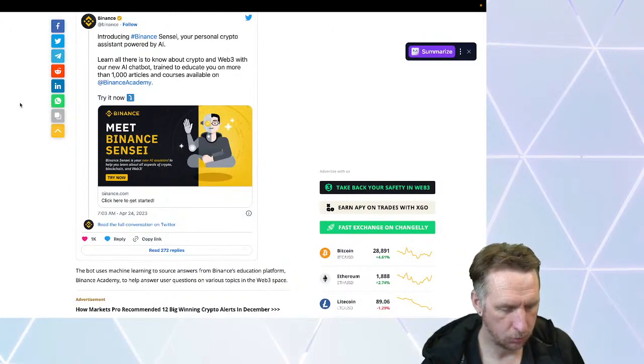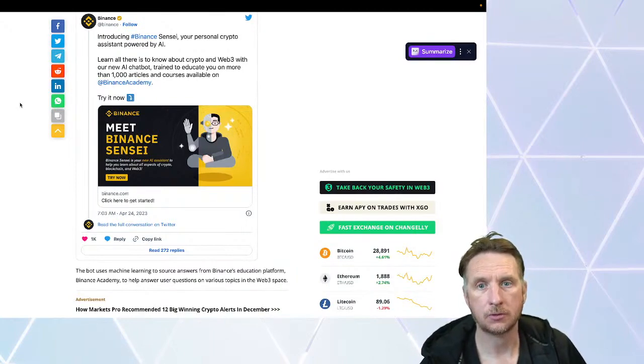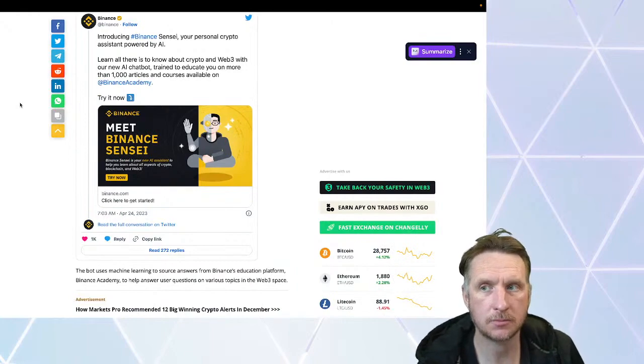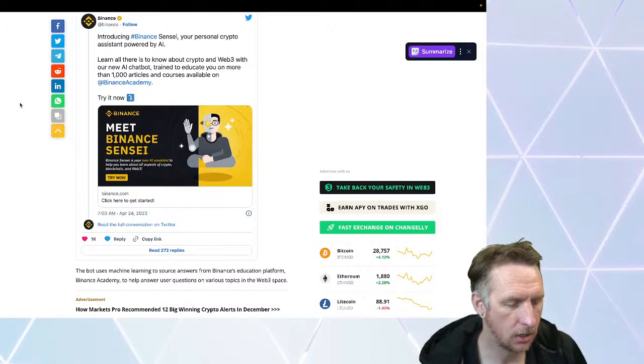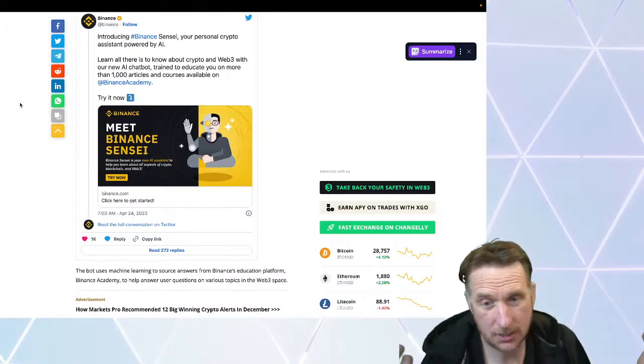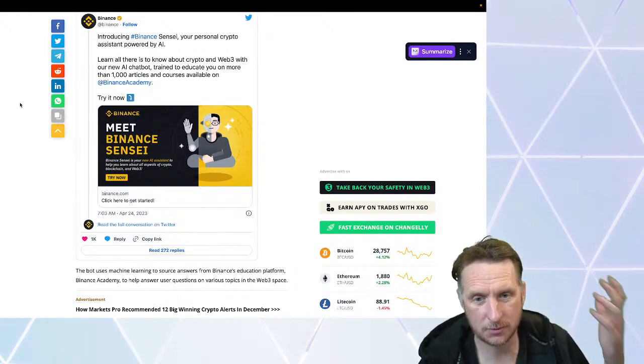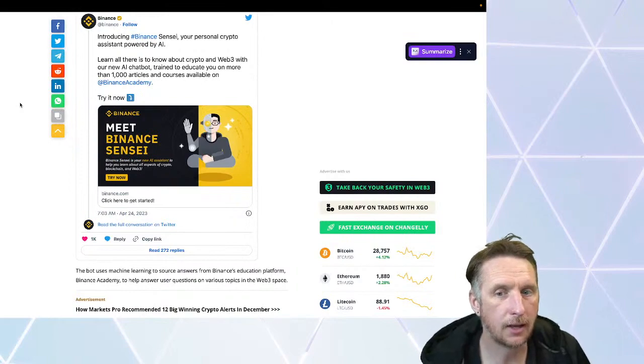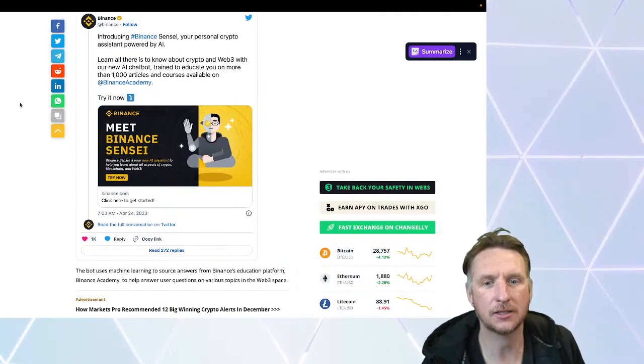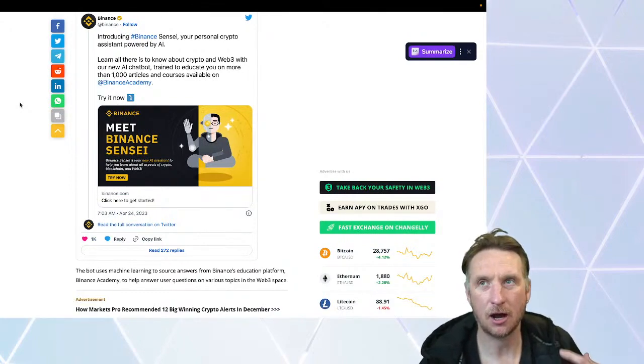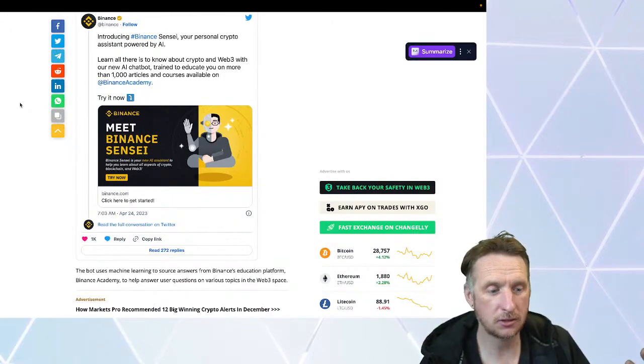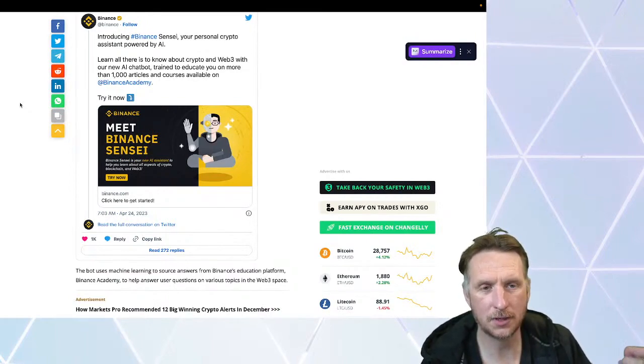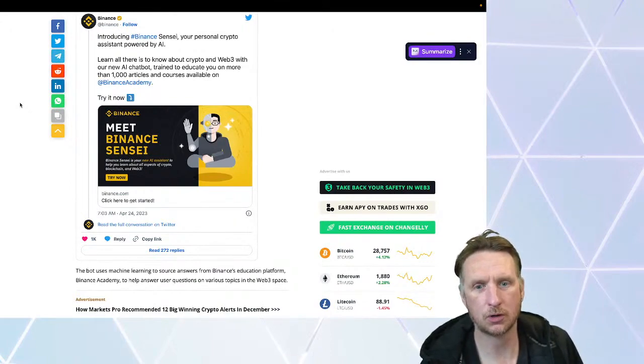Binance has integrated GPT into their Web3 academy. This is the future of education. AI is taking the world by storm and Binance has announced they're integrating it into their education platform called Binance Sensei. Basically, the idea is that it's a mentor and guide for their education platform. This is exactly my vision of how we can use AI in classrooms.